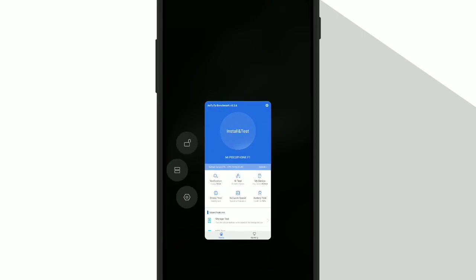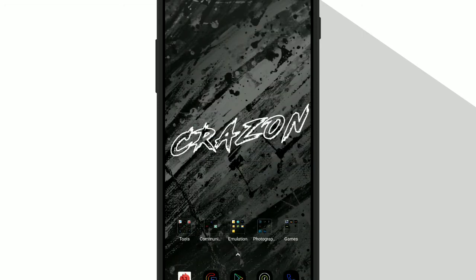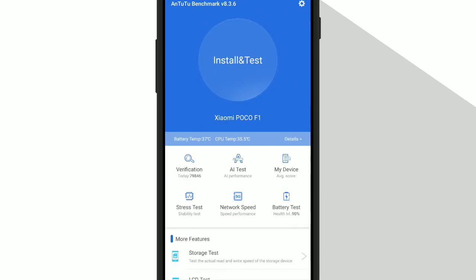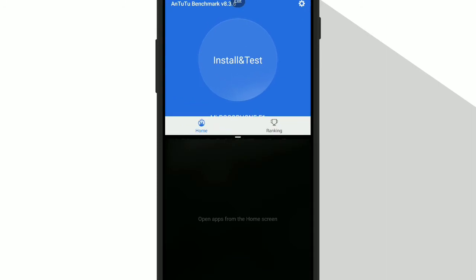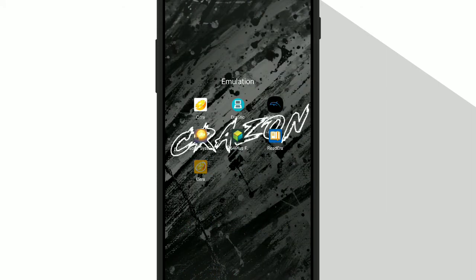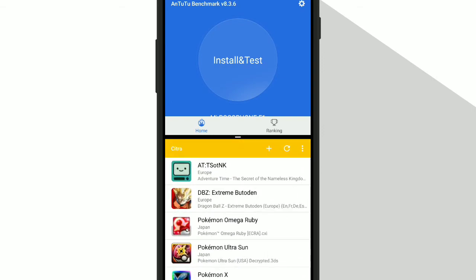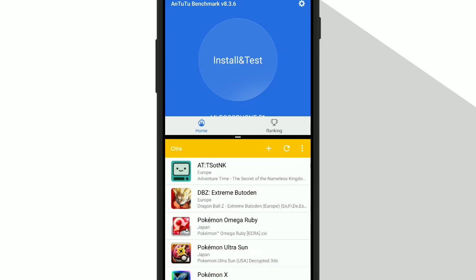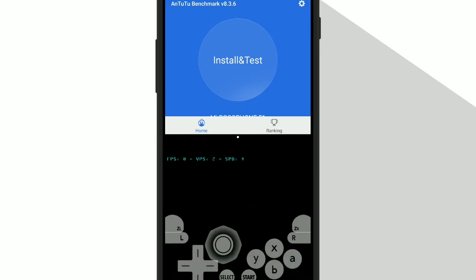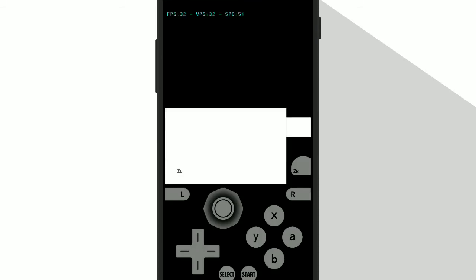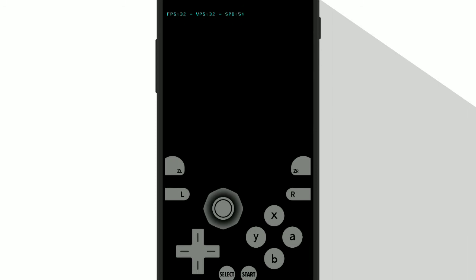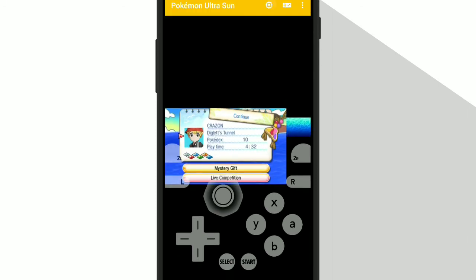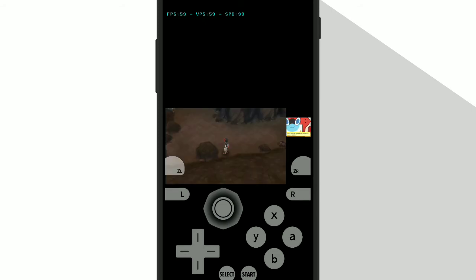But let me again show you how to do that. First open Antutu and then split screen it. Then choose Citra MMJ, pull it over and play your game at great FPS. As you can see, I'm getting full speed 60 FPS gameplay.